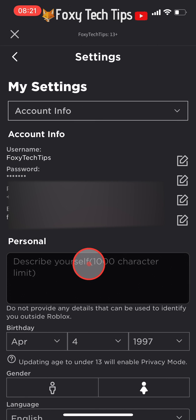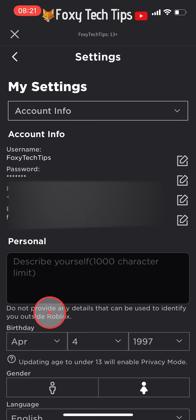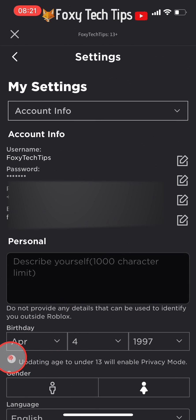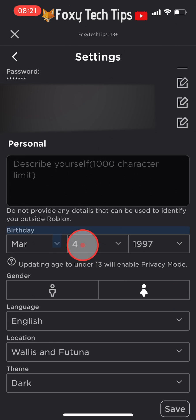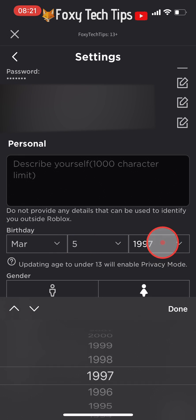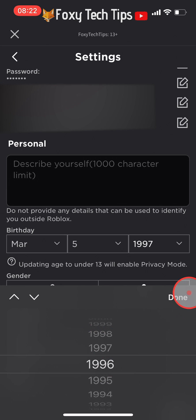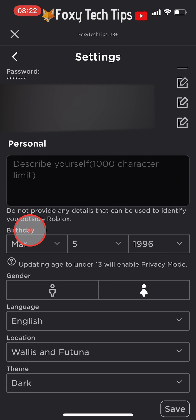Under Account Info, here you can edit your birthday — the month, date, and year. Once you're finished editing it, tap the Save button to confirm the changes.